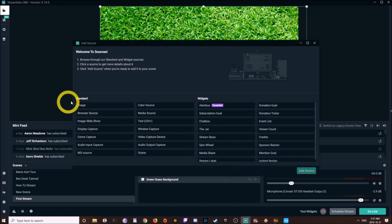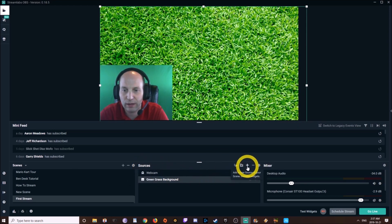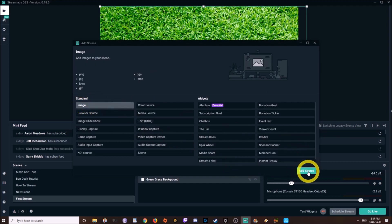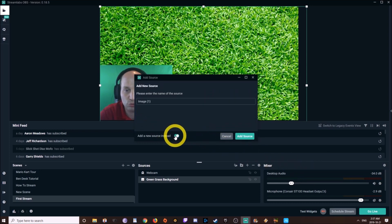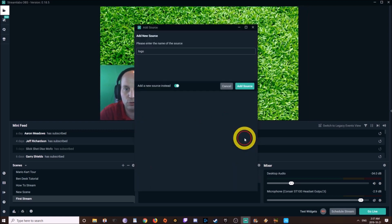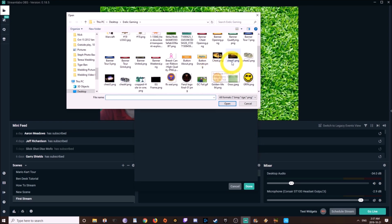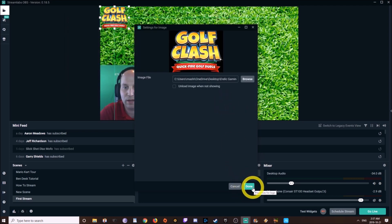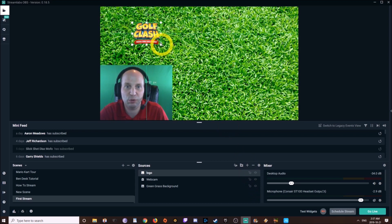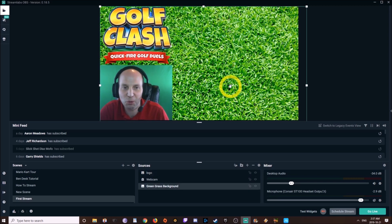Now I'm going to add one more image to show you that you can add other images. Go to Sources, Add, Image. I'm going to add a new source and call it Logo. Click Browse, go on your computer wherever you have it, and find the Golf Clash logo. Now that Golf Clash logo is going to show up — you can drag the corners to make it nice and big or small, whatever you want to do.